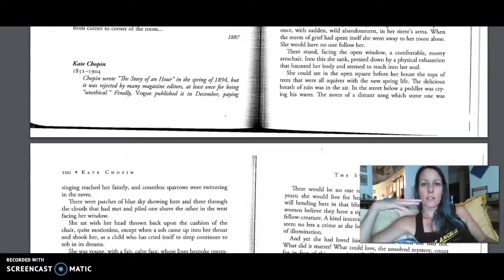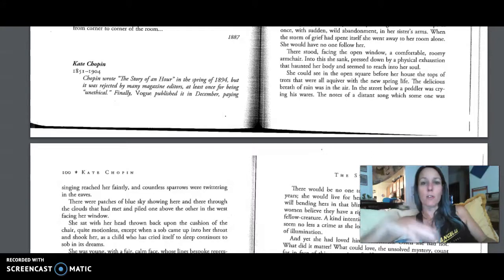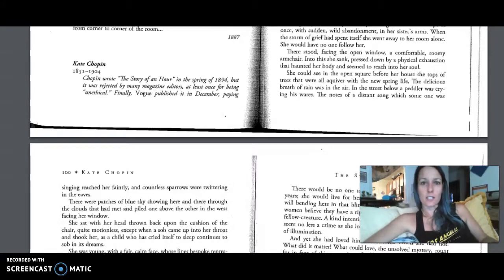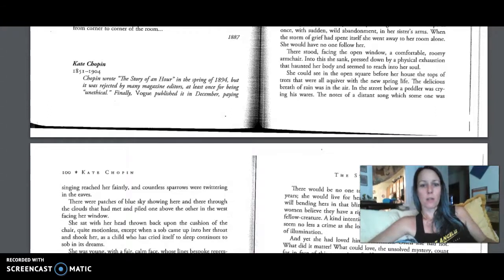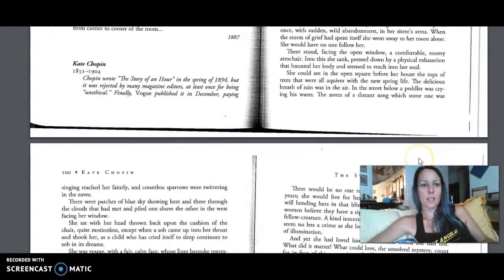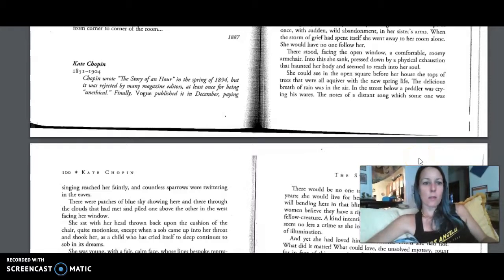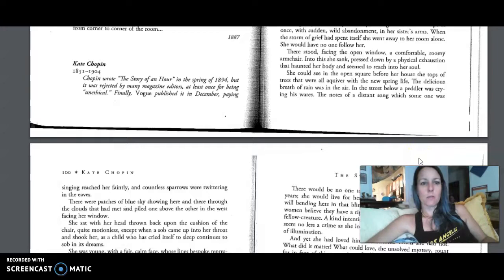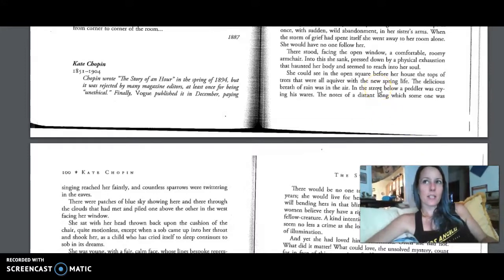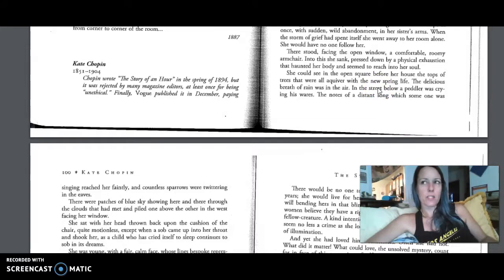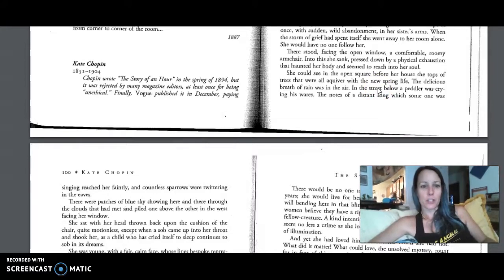For when we read a story, it's much more meaningful when we understand the history behind where it came from. And so again, 1904. You can think about the perspective of Kate Chopin as she's writing this piece. It says Chopin wrote the story of an hour in the spring of 1894, but it was rejected by many magazine editors, at least once for being unethical. She was told it was unethical. And as a reader, you may wonder why. We can keep that question. Why was it considered unethical and rejected by publishers?